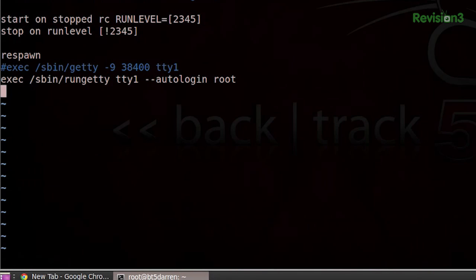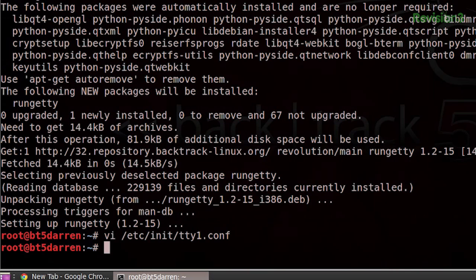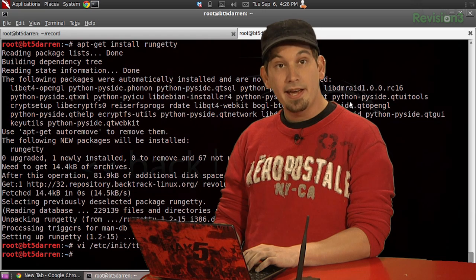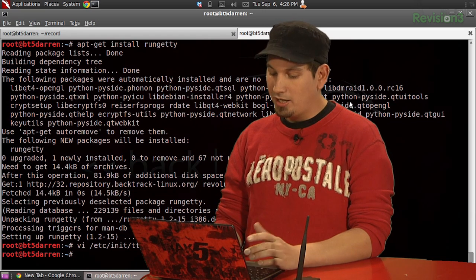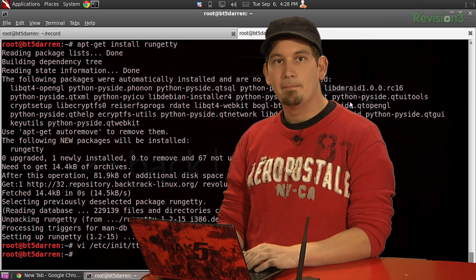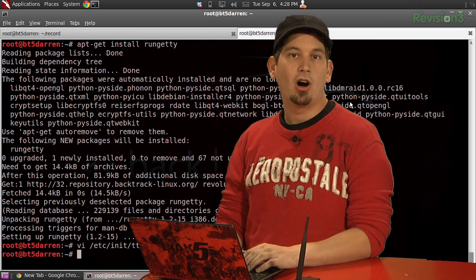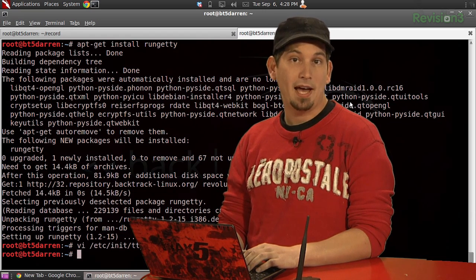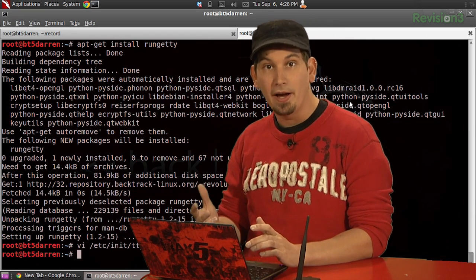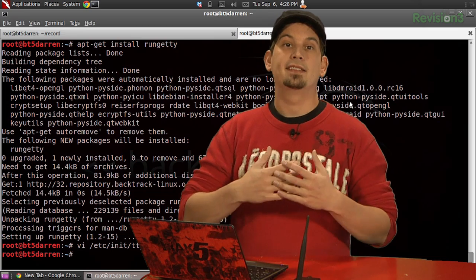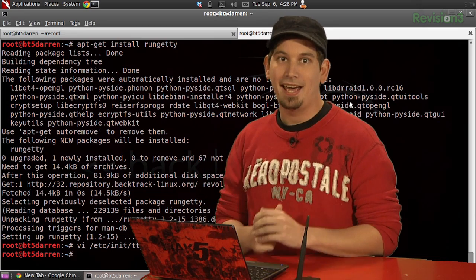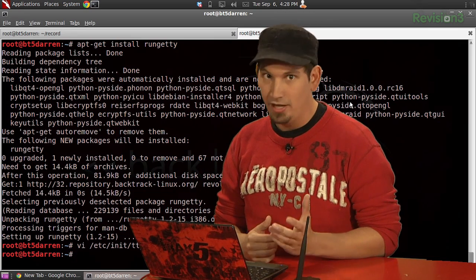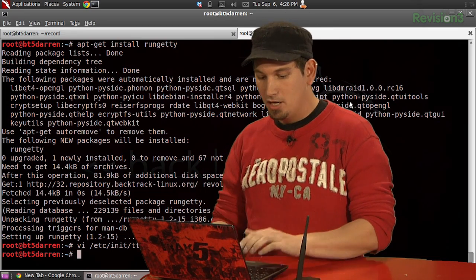I'll go ahead and exit out of insert mode, colon x to write that file and quit. And now we can just edit our .bash_profile to go ahead and start X after root has been logged in.